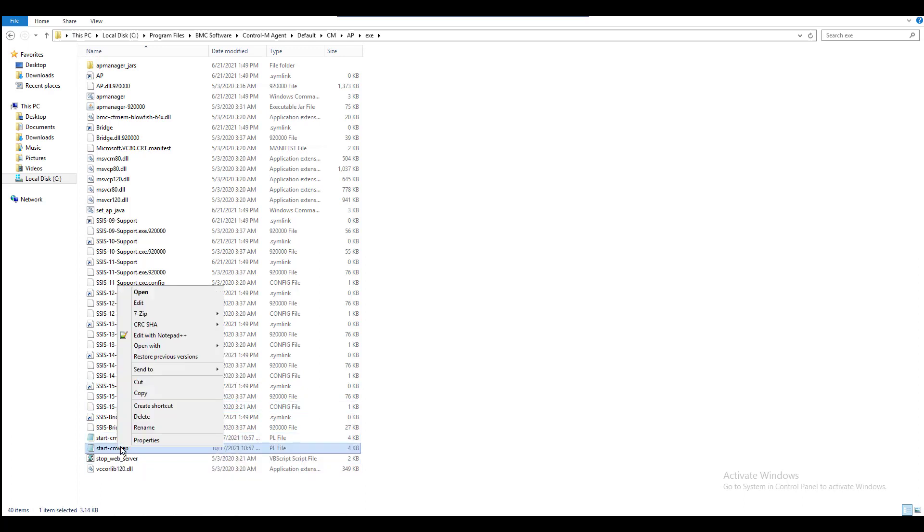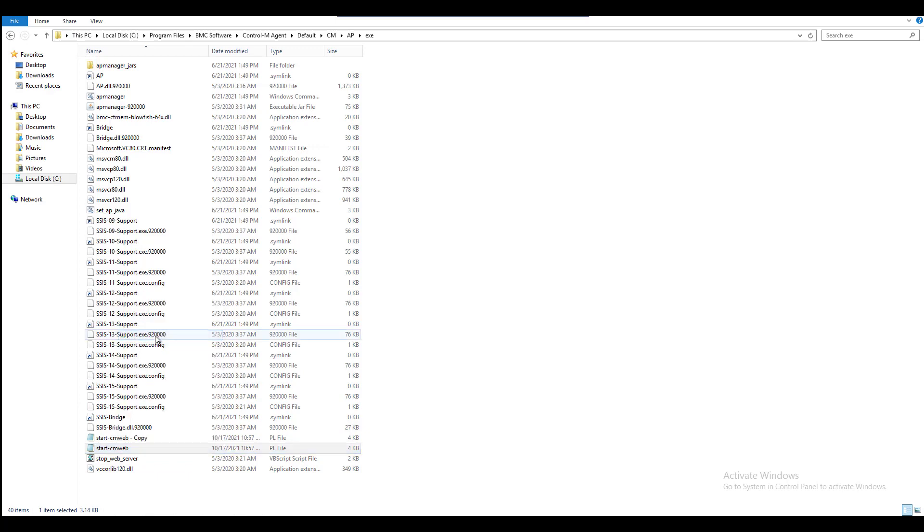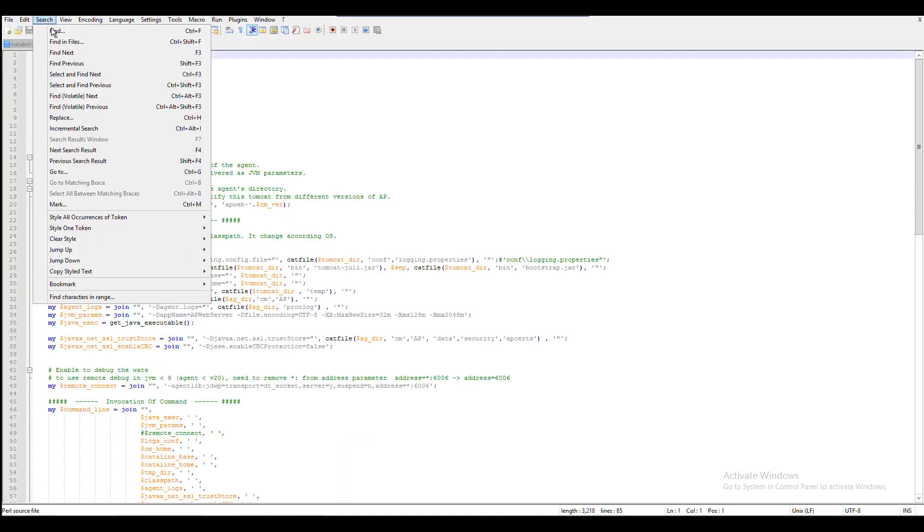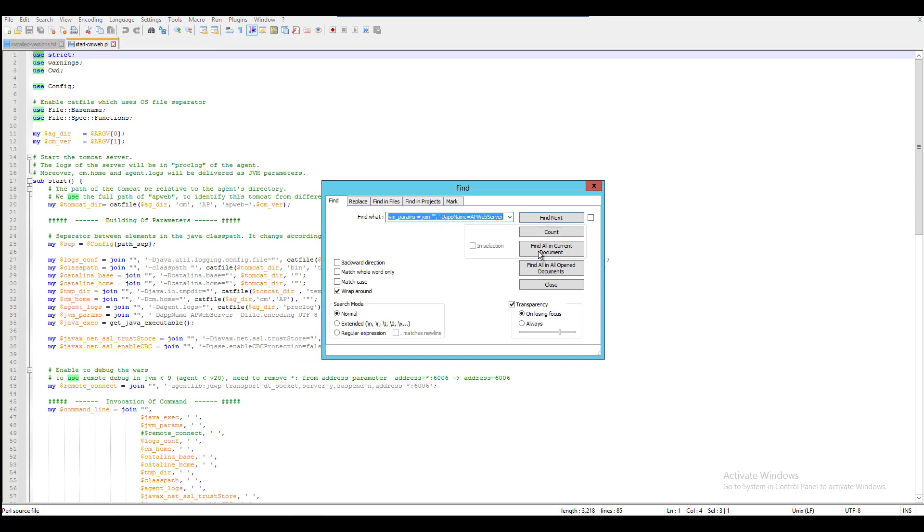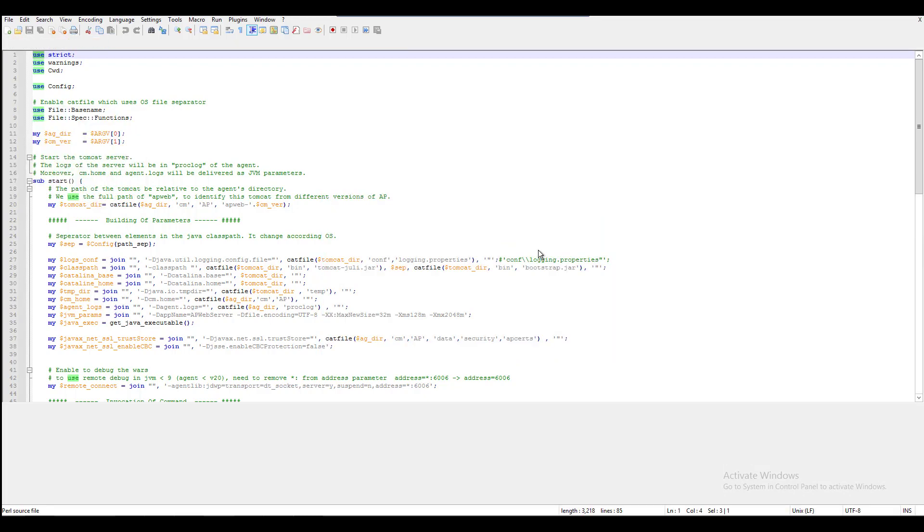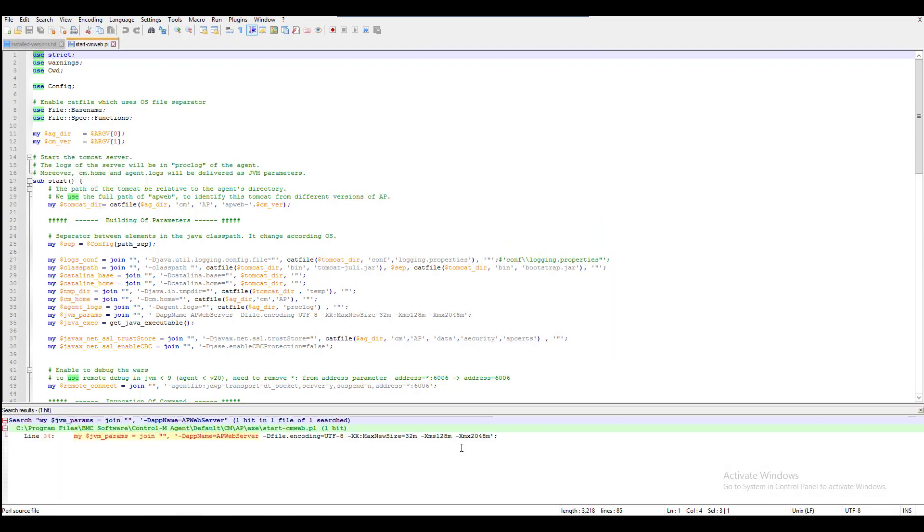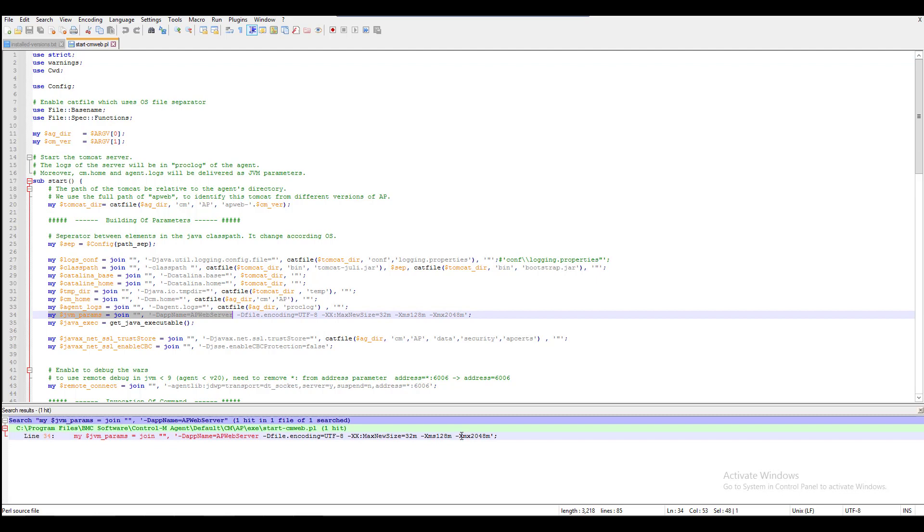Open and edit the original startcmweb.pl file using Notepad++. Find the line that starts with my $JVM underscore params. Change the value after the XMX parameter. In this example, we increase to 4096 MB.